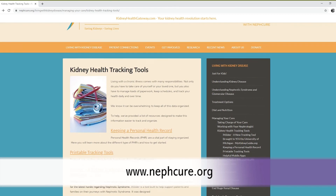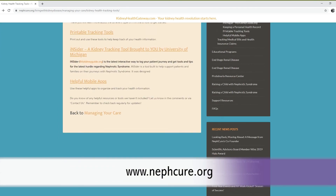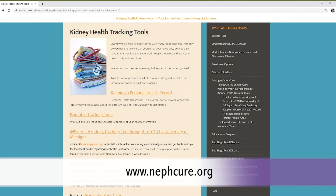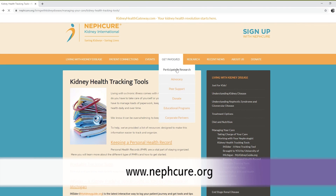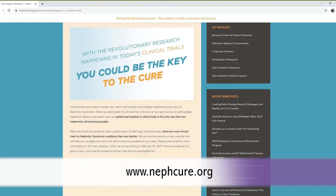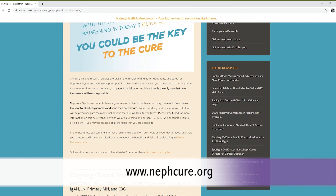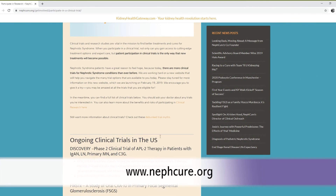perhaps the best place to look is on the NefCure Kidney Gateway. This is a website where you can put in your details and find any relevant IgA nephropathy trials close to you — a global resource for studies for patients across the world. Thank you for listening, and if you would like to find out more about IgA nephropathy, please access our other podcasts.